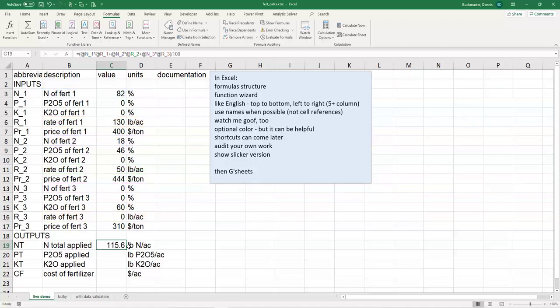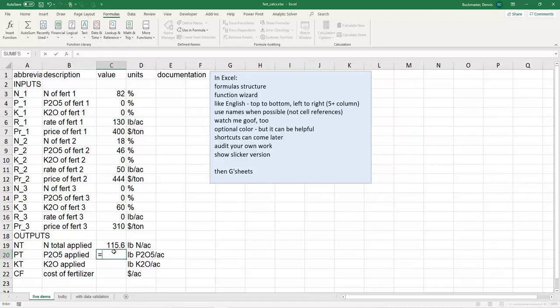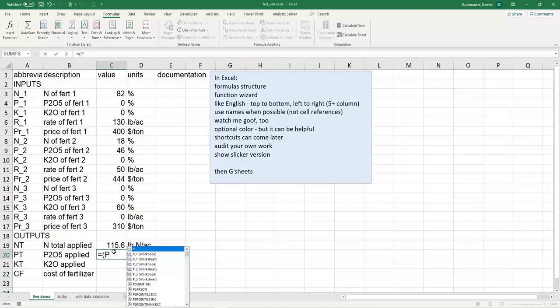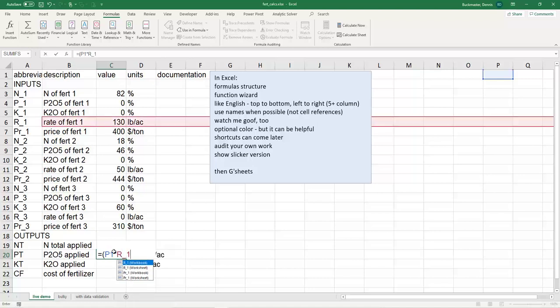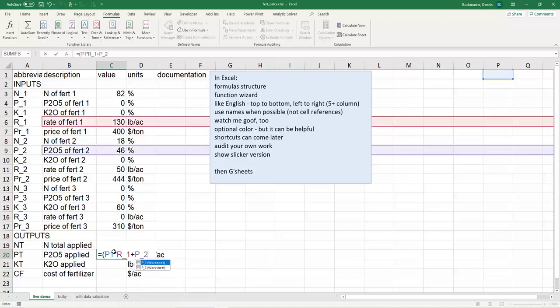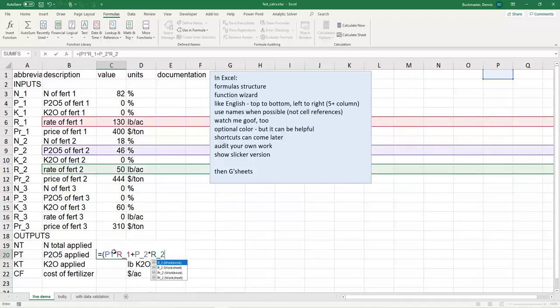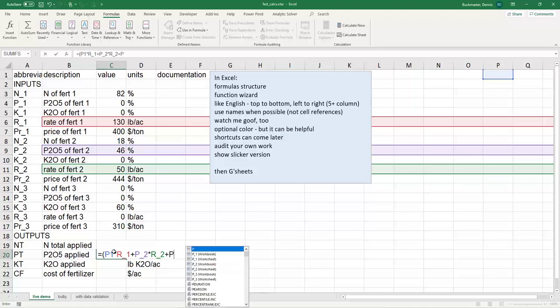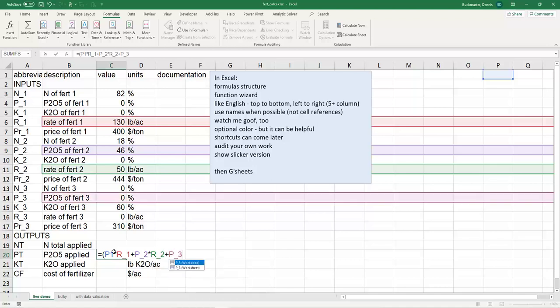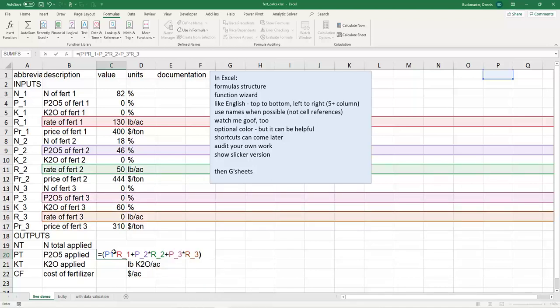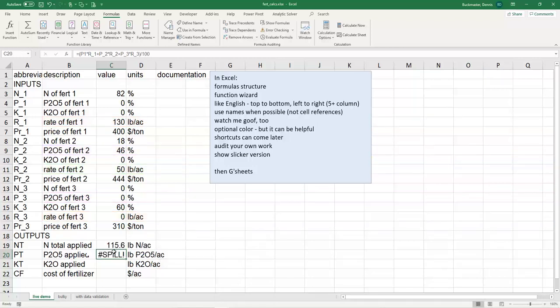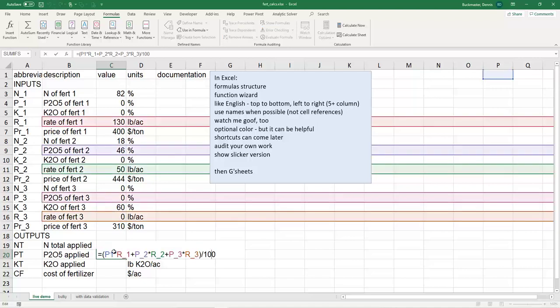Now I get an answer. That's how many pounds of nitrogen I would put on in that case. Let's do another one for phosphorus. I now know about the parentheses, so I'll start there. I want phosphorus 1 times rate of 1 plus phosphorus 2 times rate 2 plus phosphorus of 3 times rate of 3 divided by 100. Does it look right? Hashtag spill, I forgot my at signs.